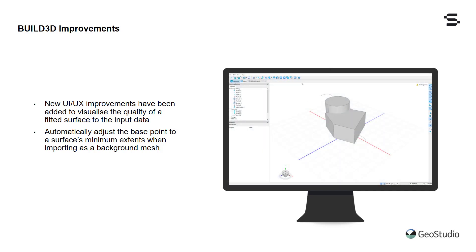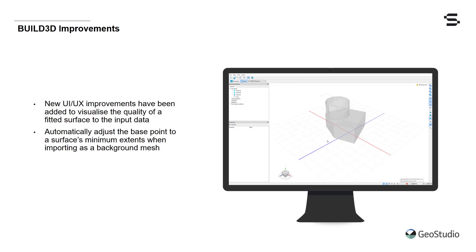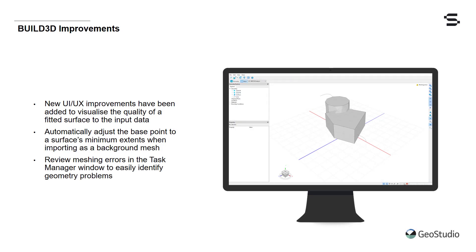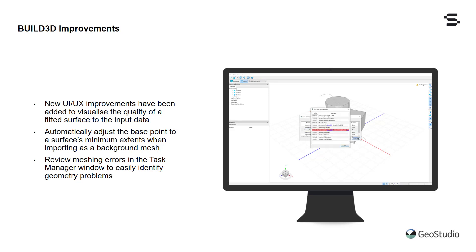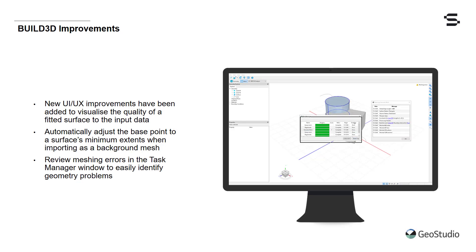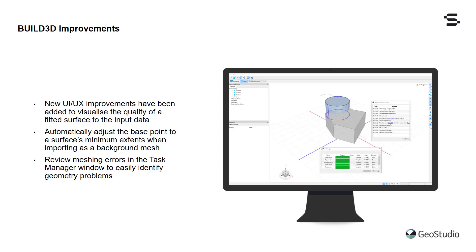To aid in understanding meshing errors in Build3D, we have now added a feature that allows you to select the geometry objects that are causing the mesh error. This new feature is available in the Task Manager window of Build3D.